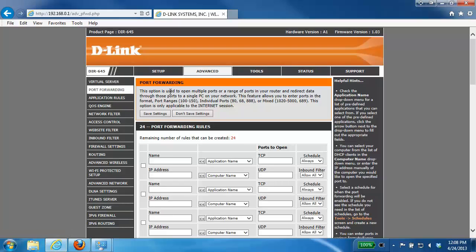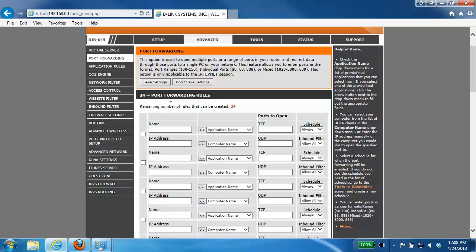From here you need to create a rule, so we're going to put a check in the box to enable the rule and then give it a name.